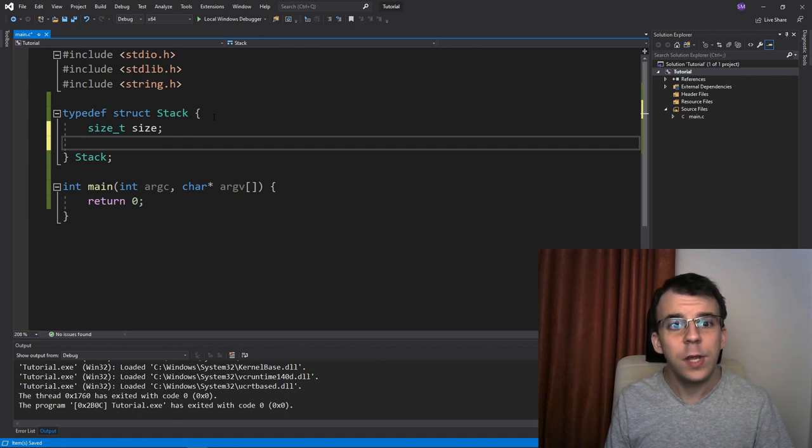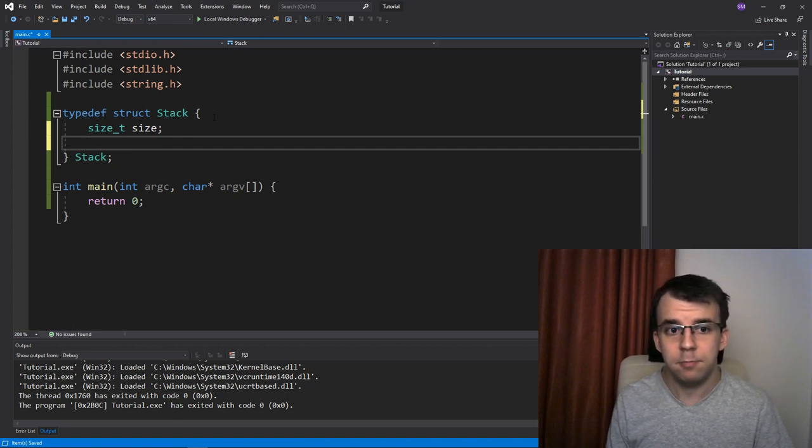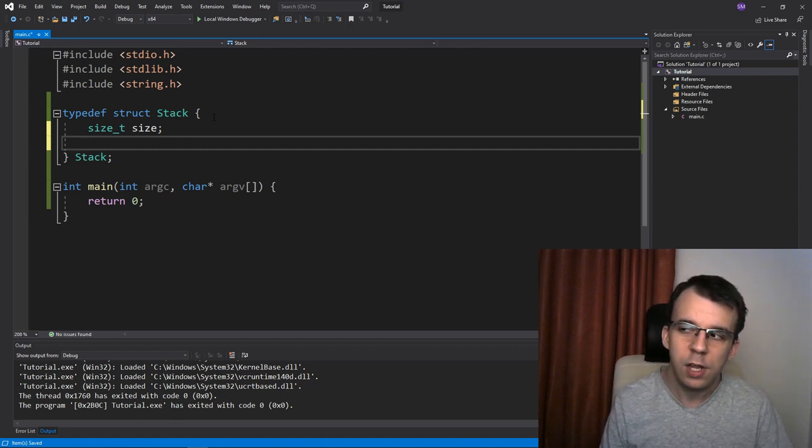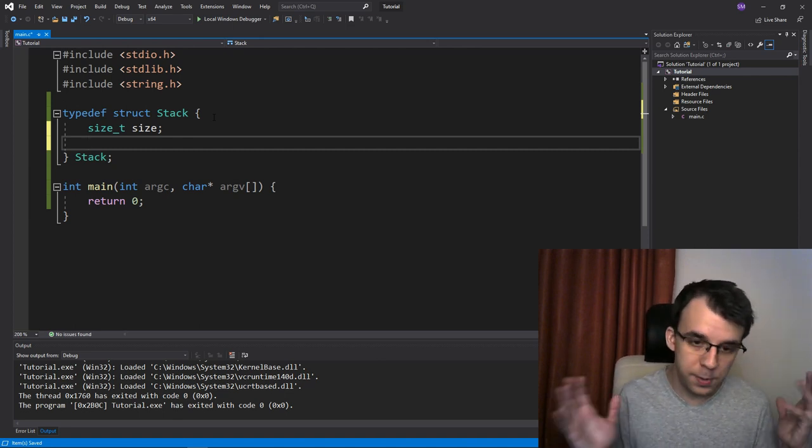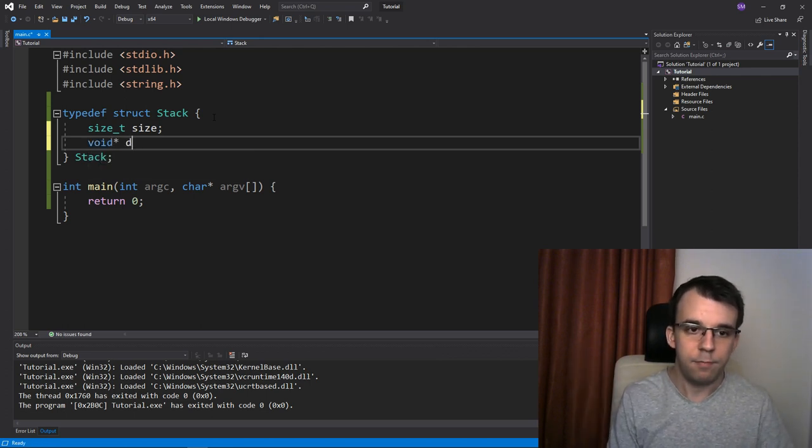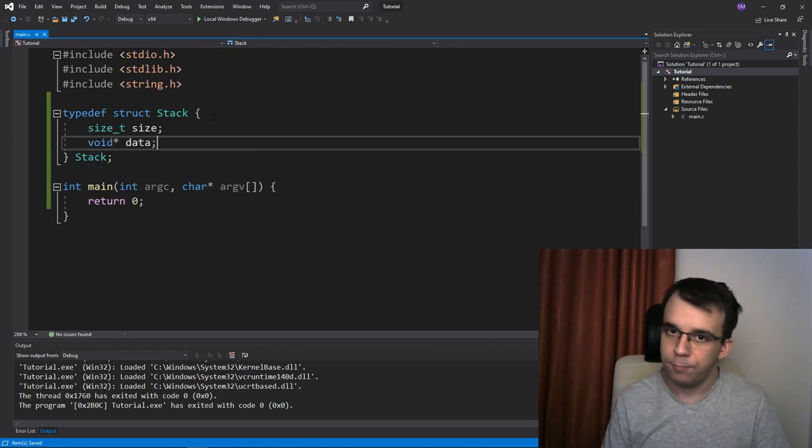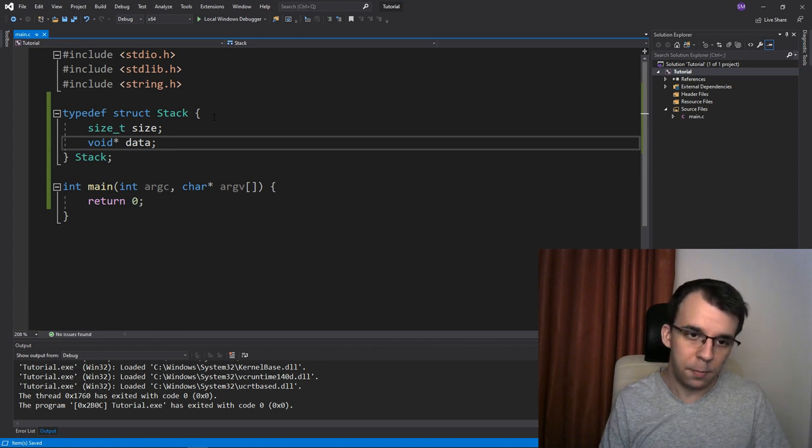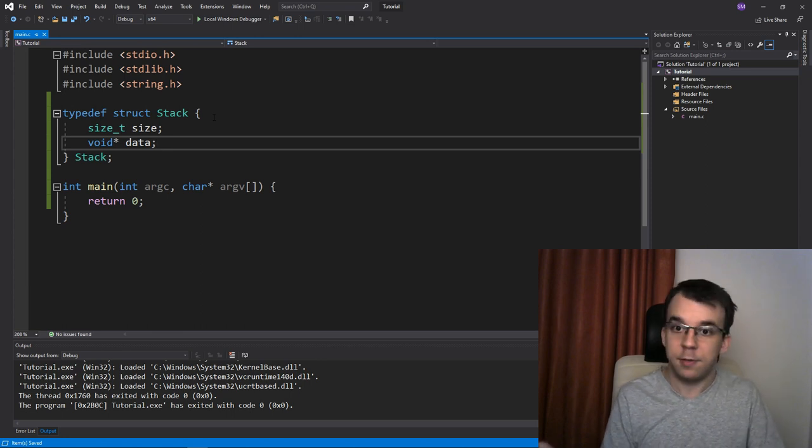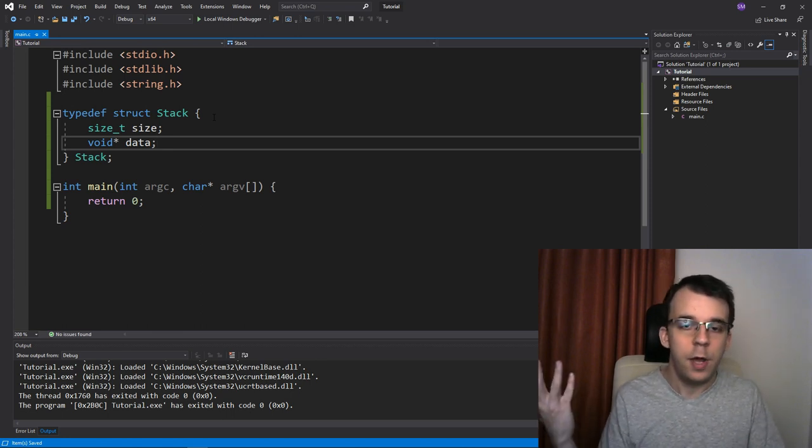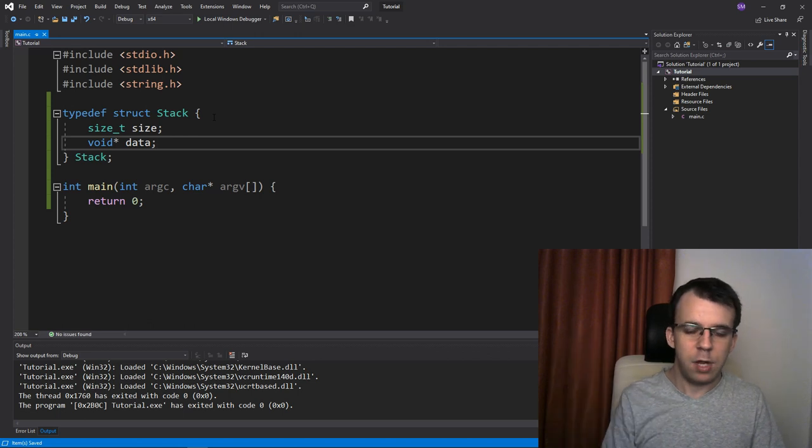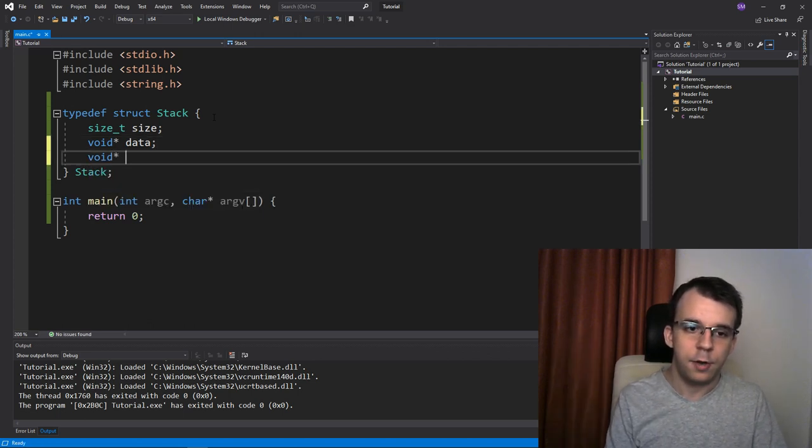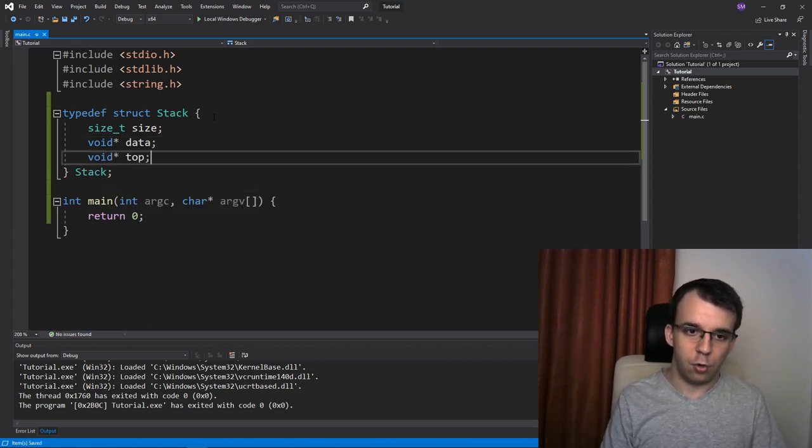Next, we have the actual data. So we have data, which should be, as I said, a void pointer. So I'm going to say here void pointer data. And one more thing I want, I want the top. Since it's a stack, I kind of want a reference to the top element. And we can have another void pointer that says top here.